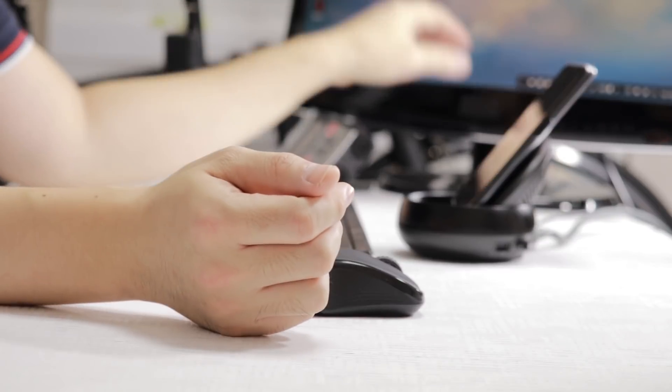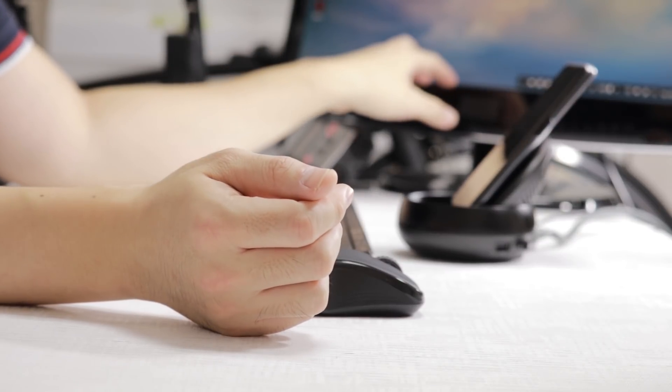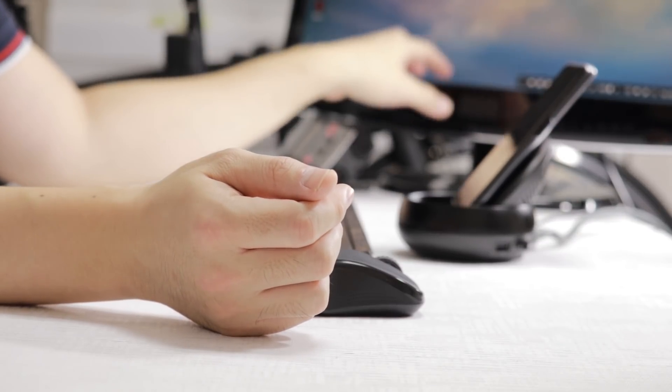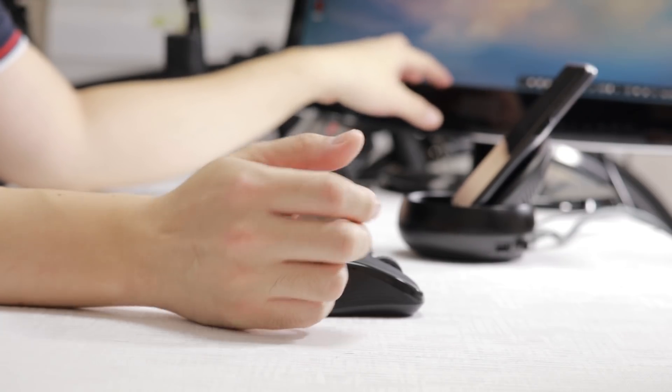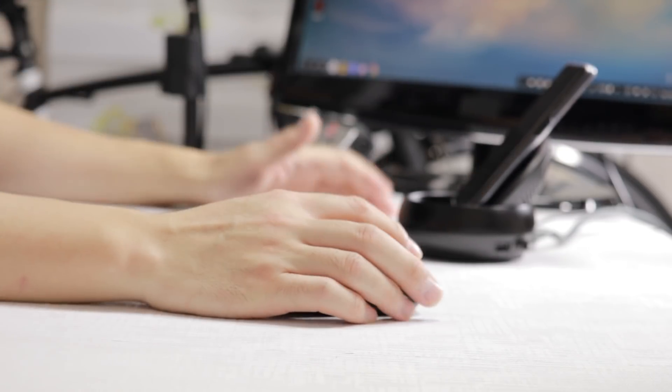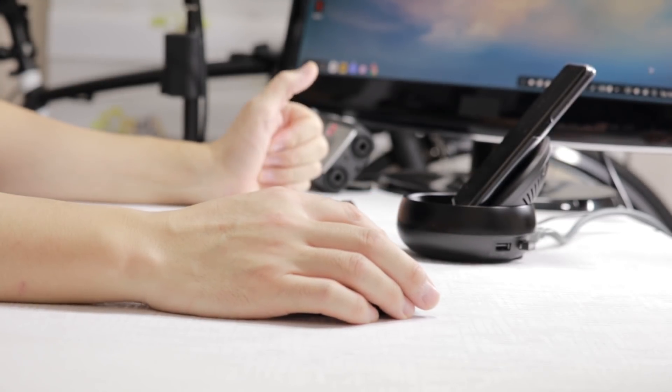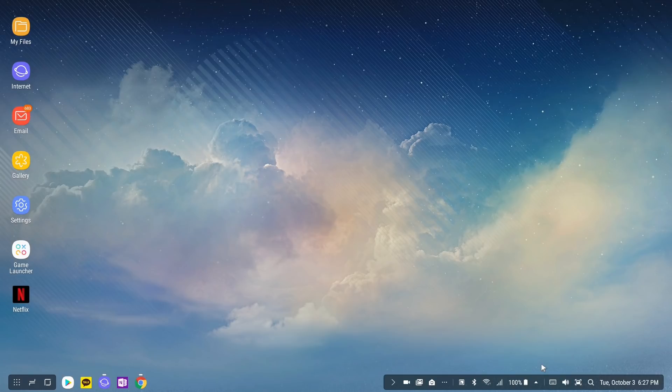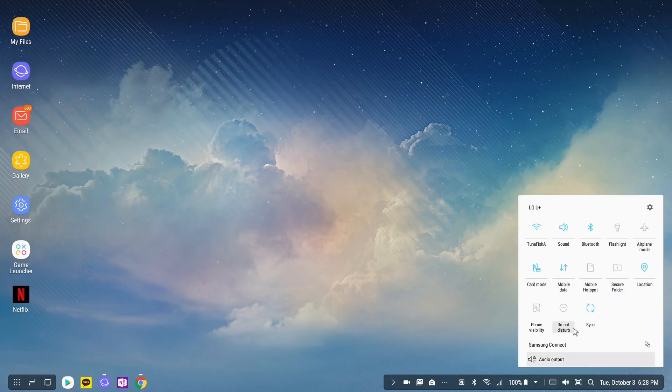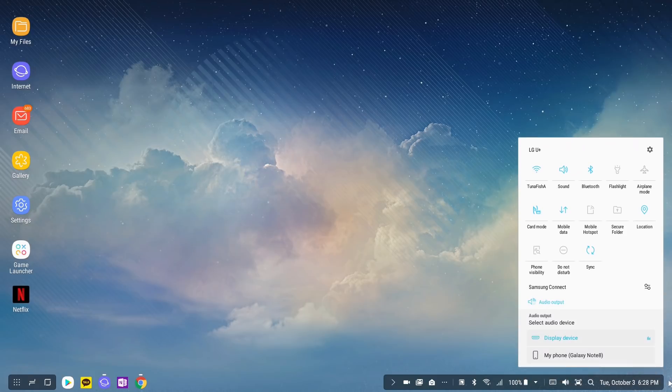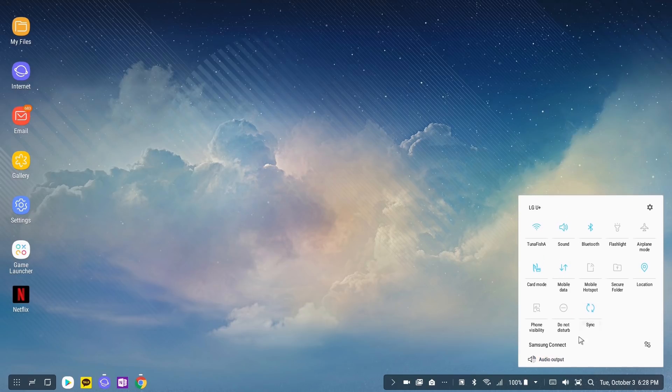Or maybe you have good speakers on your television or monitor already. What you need to do is to pass audio through your HDMI cable. It might not be enabled by default so you could go to this up triangle and you should see Samsung Connect. Go to audio output and then you could switch between your Galaxy Note 8 speakers and your HDMI display device.